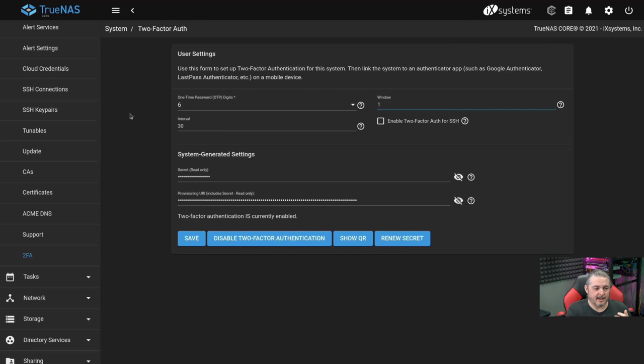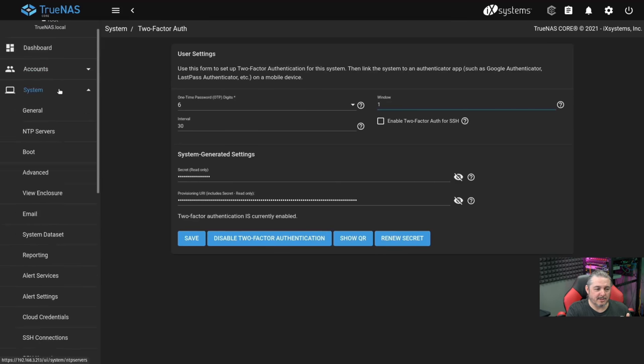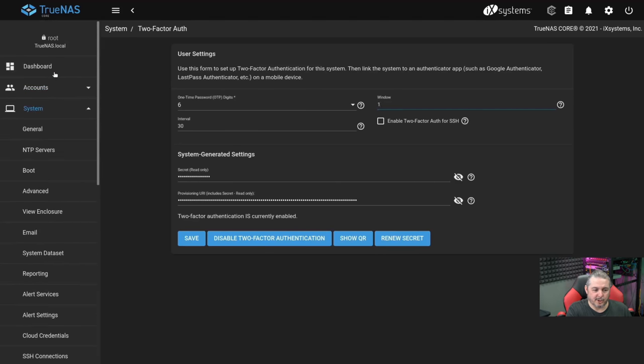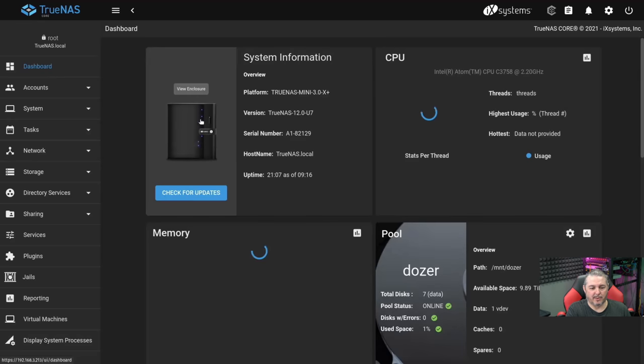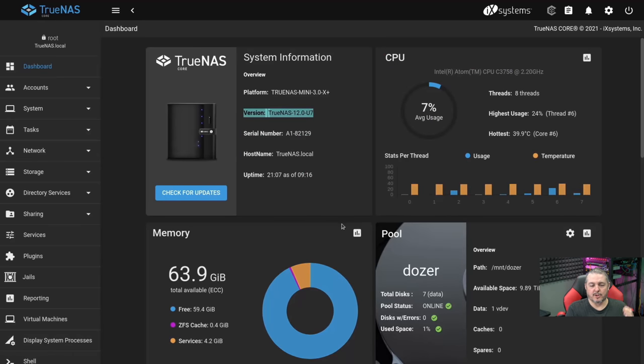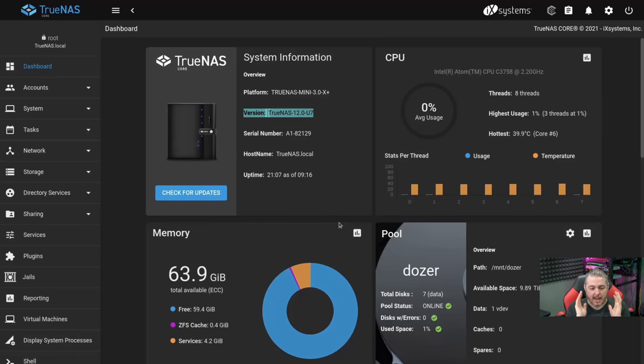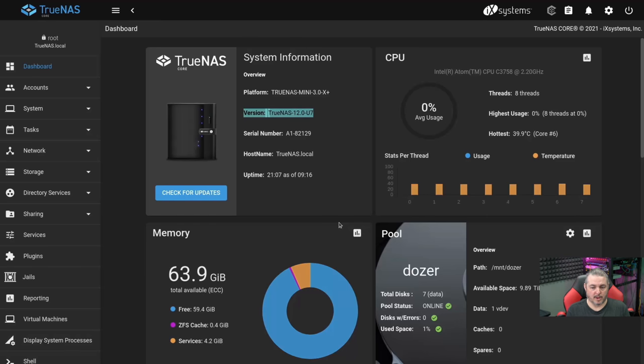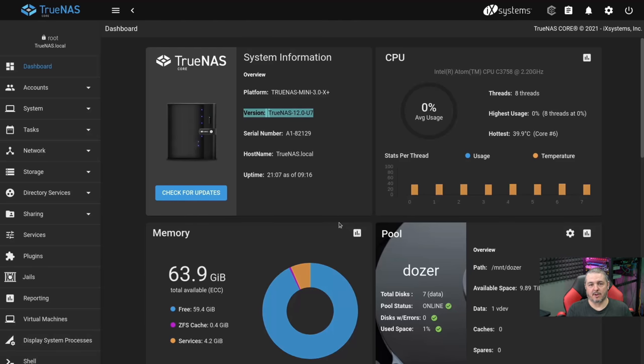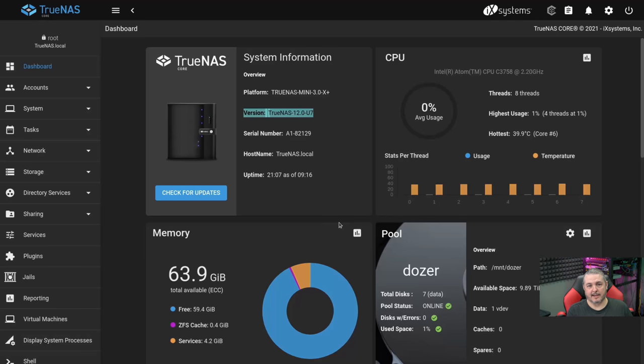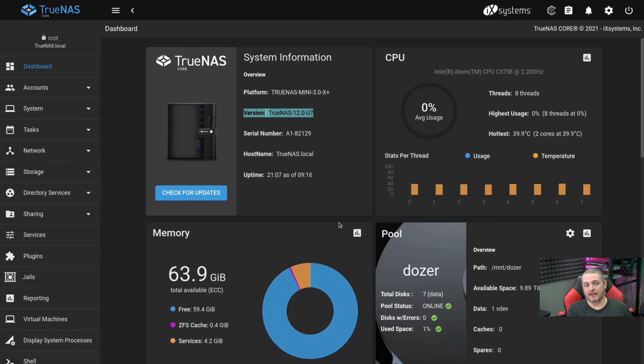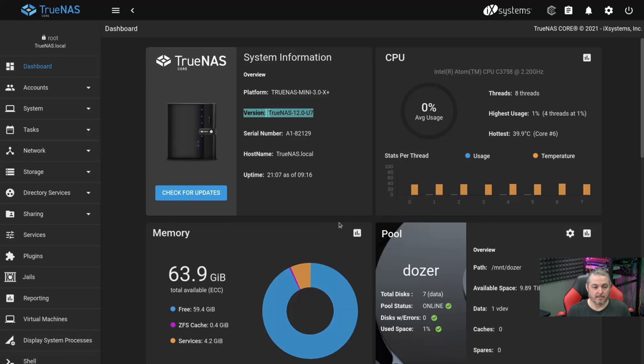Next thing that seems obvious and is a good practice in general is making sure everything is on the latest version. TrueNAS Core is at 12.0 U7 as of right now in January 2022. Just make sure it's up to date. This solves not just feature problems, but sometimes security problems, because as they update the modules, if there's a flaw in something such as SMB, you'll find that's part of the update to fix any flaws in the different components that make up your TrueNAS system.